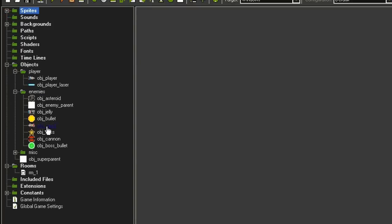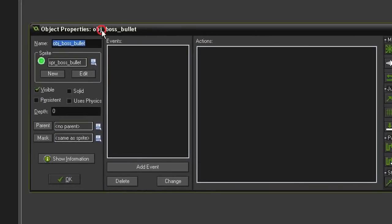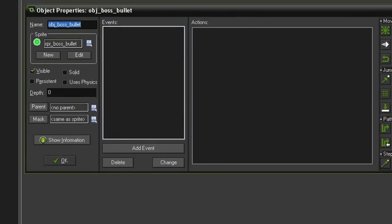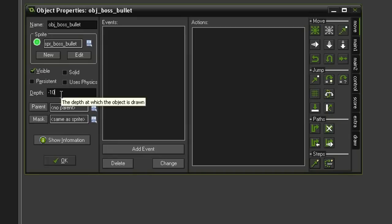I have created an object from that, object_boss_bullet, with the sprite in it visible. I'm going to give it a depth of negative 10, that way it appears above the object_cannon which is at a depth of negative 5.